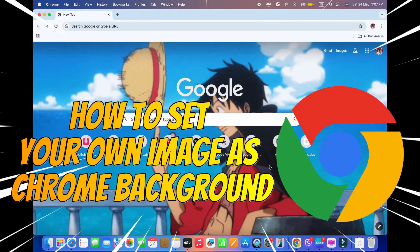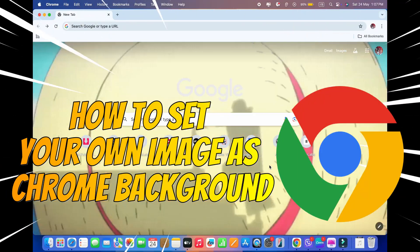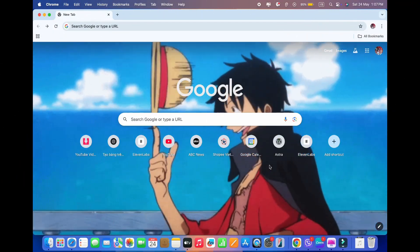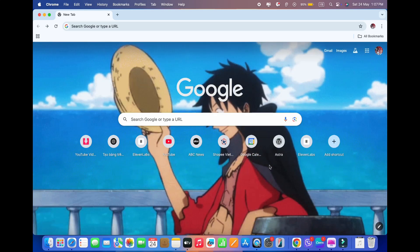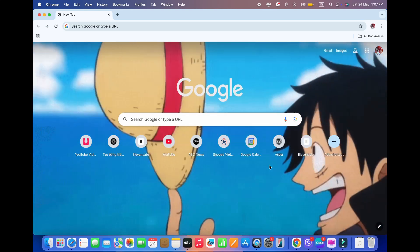Hey everyone! Want to give Chrome your own personal touch? Today I'll show you how to set your own image as the background in Google Chrome. Super quick and easy.